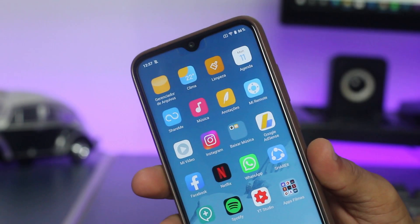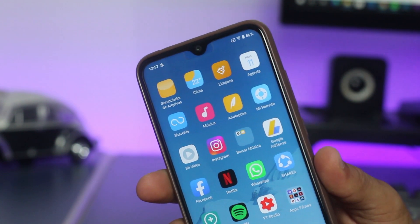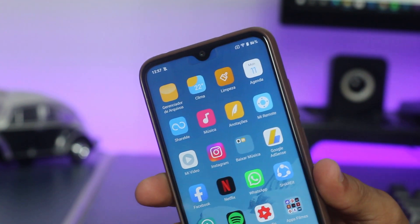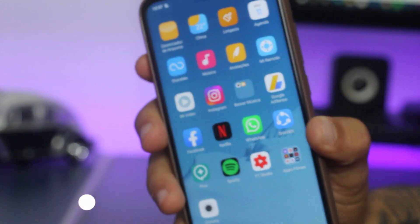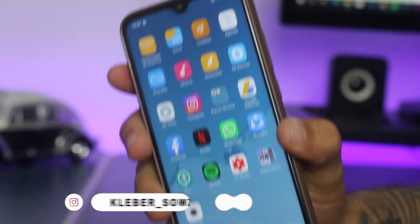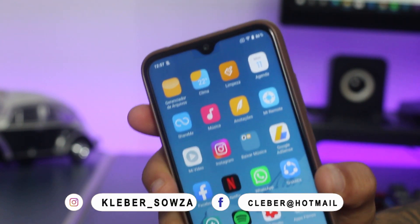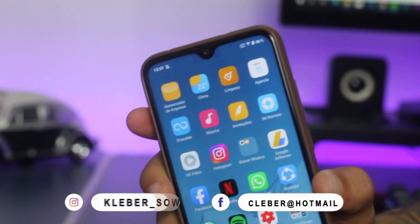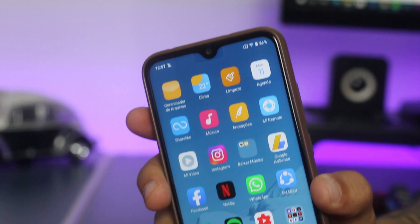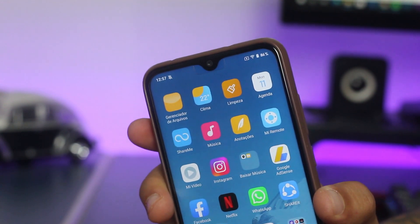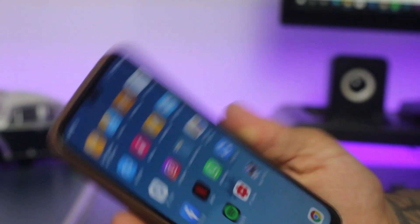Fala galera, sejam bem-vindos a mais um vídeo. Hoje eu trago pra vocês como deixar o seu celular Android com o visual do iPhone — o visual do sistema operacional dos iPhones, que é o iOS.